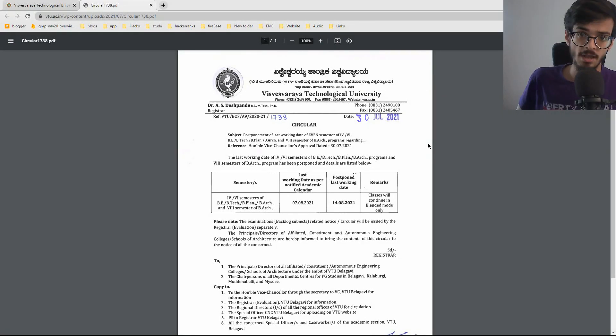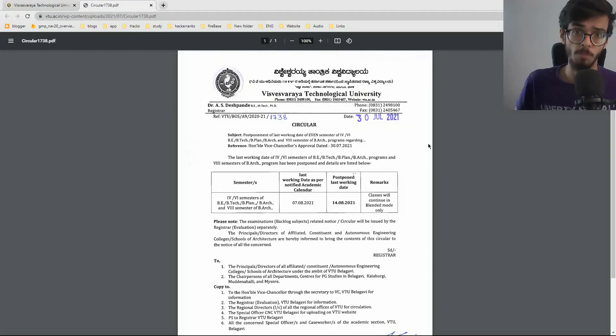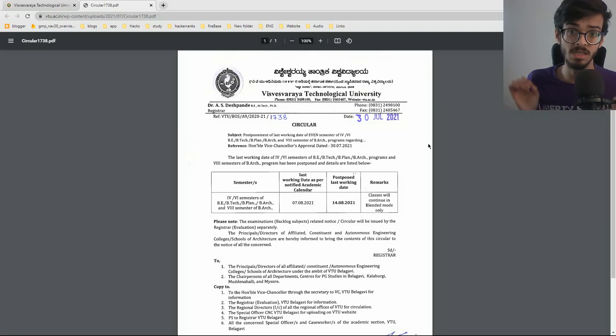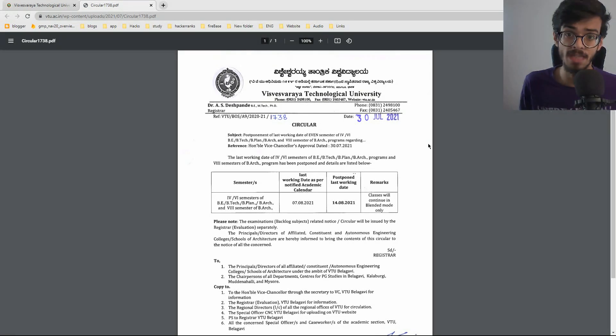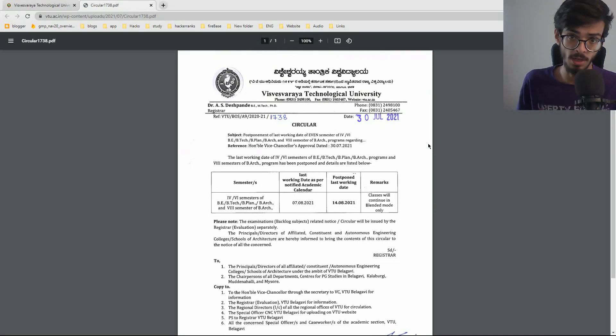So the conclusion is that just the last working date is postponed. Nothing else has changed. Everything is same as before. We are promoted.